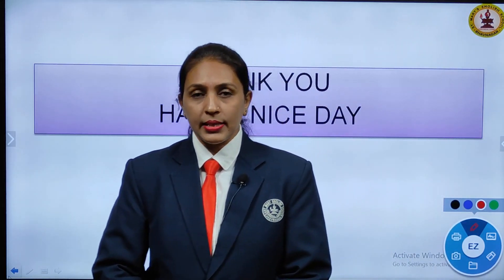With this, we end today's session. Hope you all understood. Thank you and have a nice day.